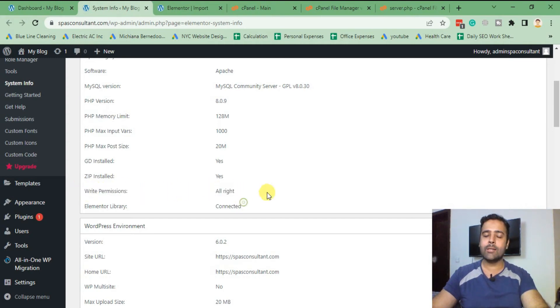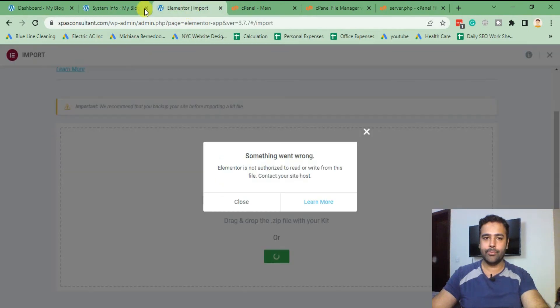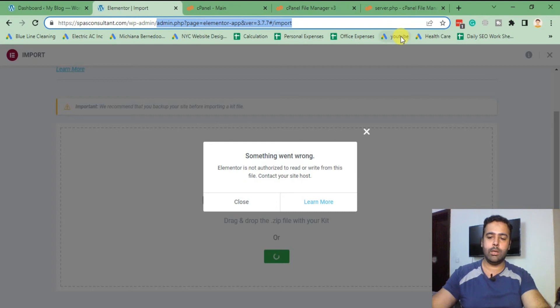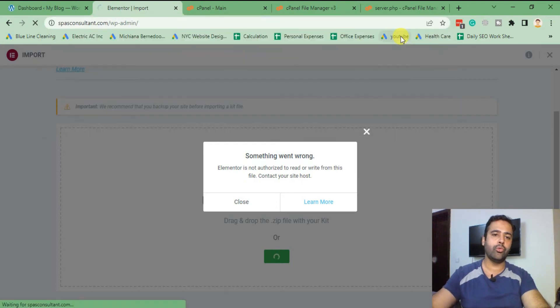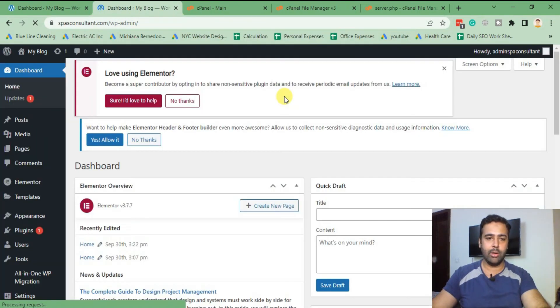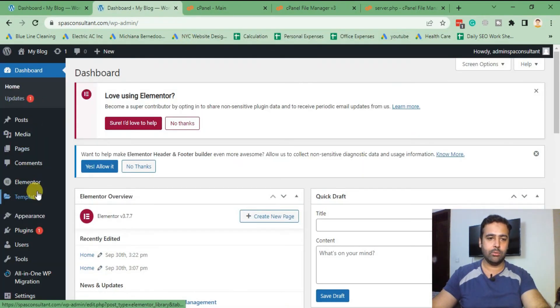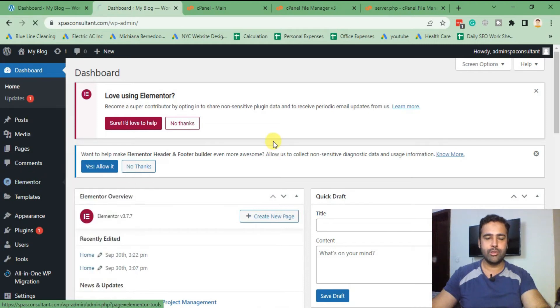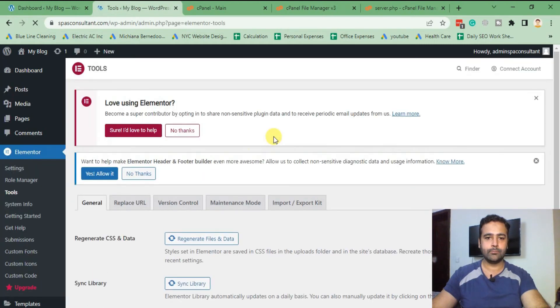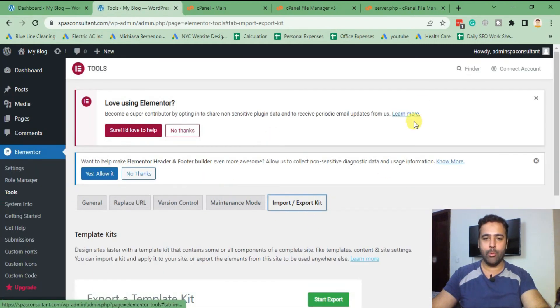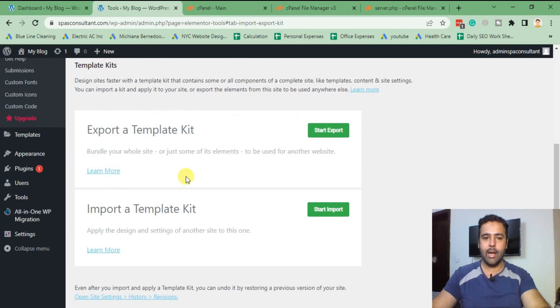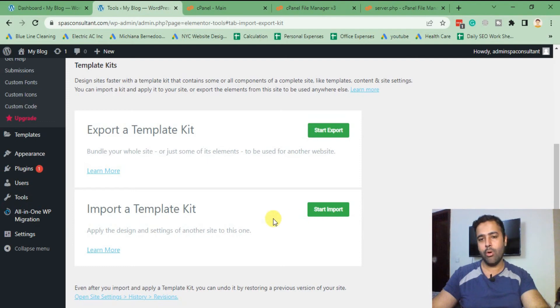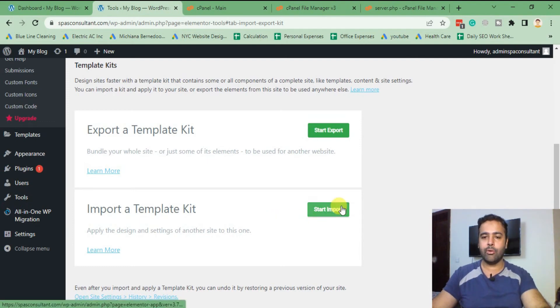Now let's try to import the template kit. Let me walk you through where you can import your template kit. Click on Elementor tools, then import export kit. Here you have the option to export a template kit and import a template kit. I was trying to import a template kit when we faced that issue. I'm going to try that again. Click on start import, select file...